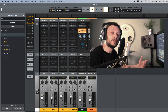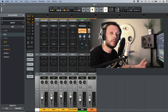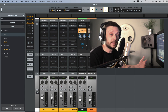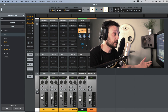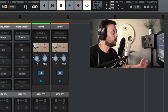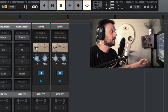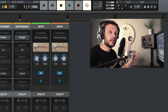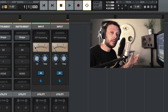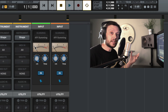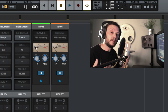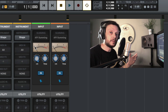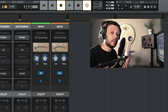Let's have a listen to what this Summing Extension sounds like. We'll start with the track bypassed and then switch it on, so you should be able to hear a bit more color and saturation. Listen in particular to the kick drum and the snare drum, because I think that's where this is most obvious.